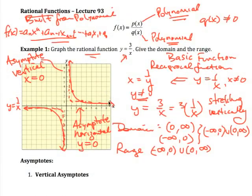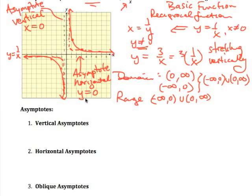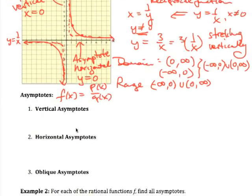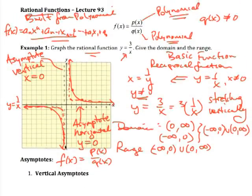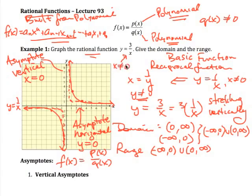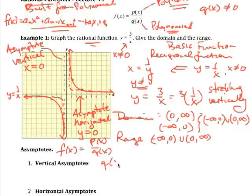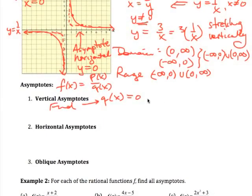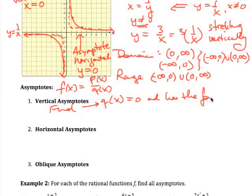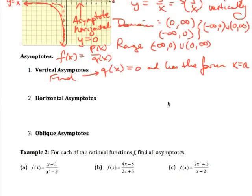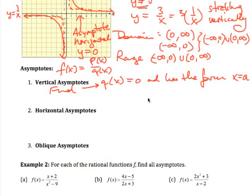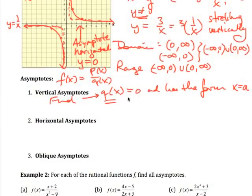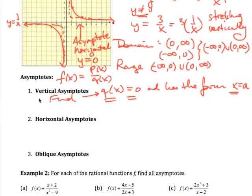Now let's discuss asymptotes in more general rational functions. A rational function is a polynomial p(x) divided by a polynomial q(x). The vertical asymptote comes from the fact that x cannot make q(x) equal zero. So to find vertical asymptotes, set q(x) = 0 and solve for x — that gives the form x = a.